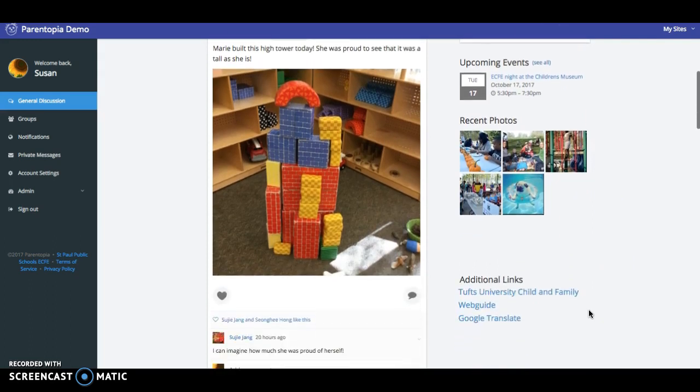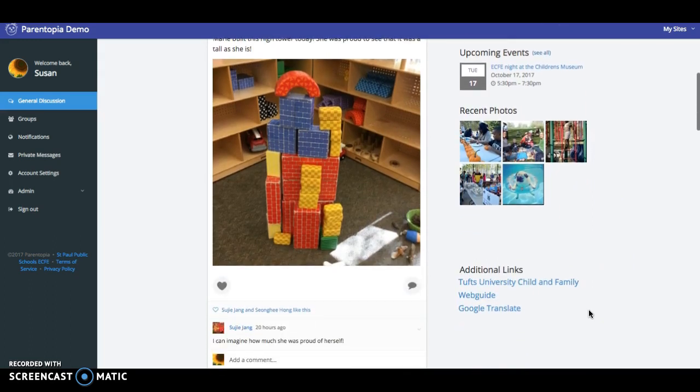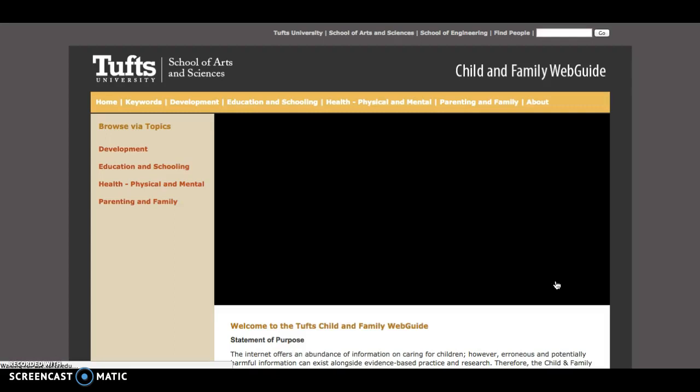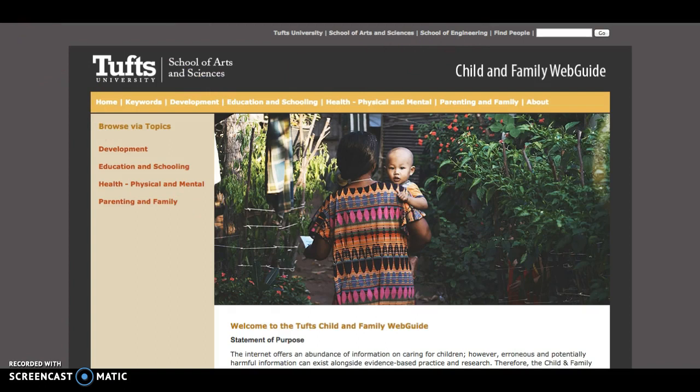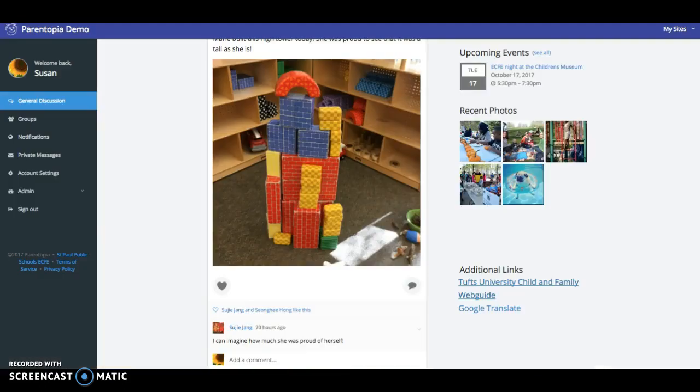The additional links area allows a site to include links to for instance the Tufts University Child and Family Web Guide. This is a nice handy search tool to find parenting information that is safe and has been authorized.